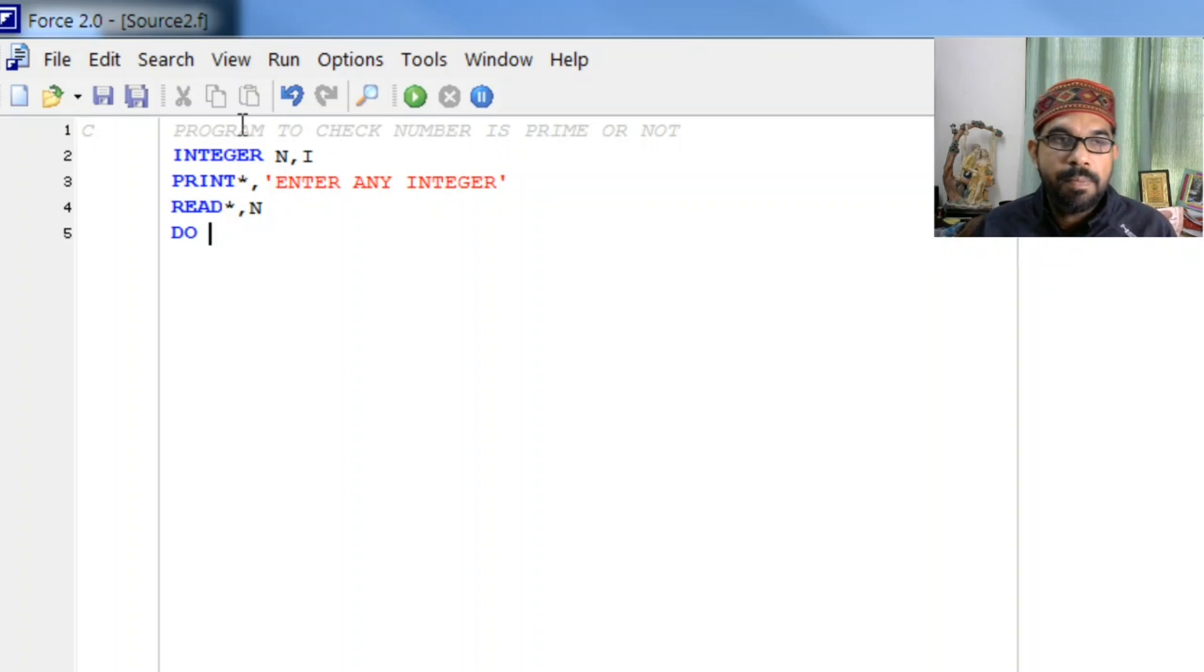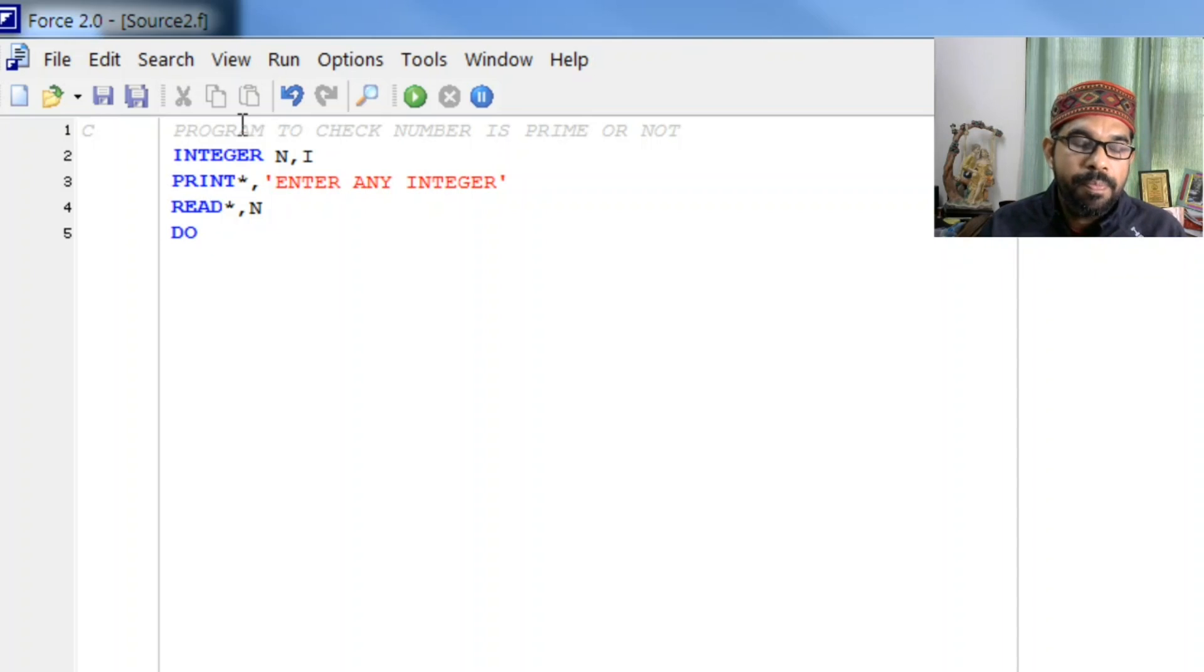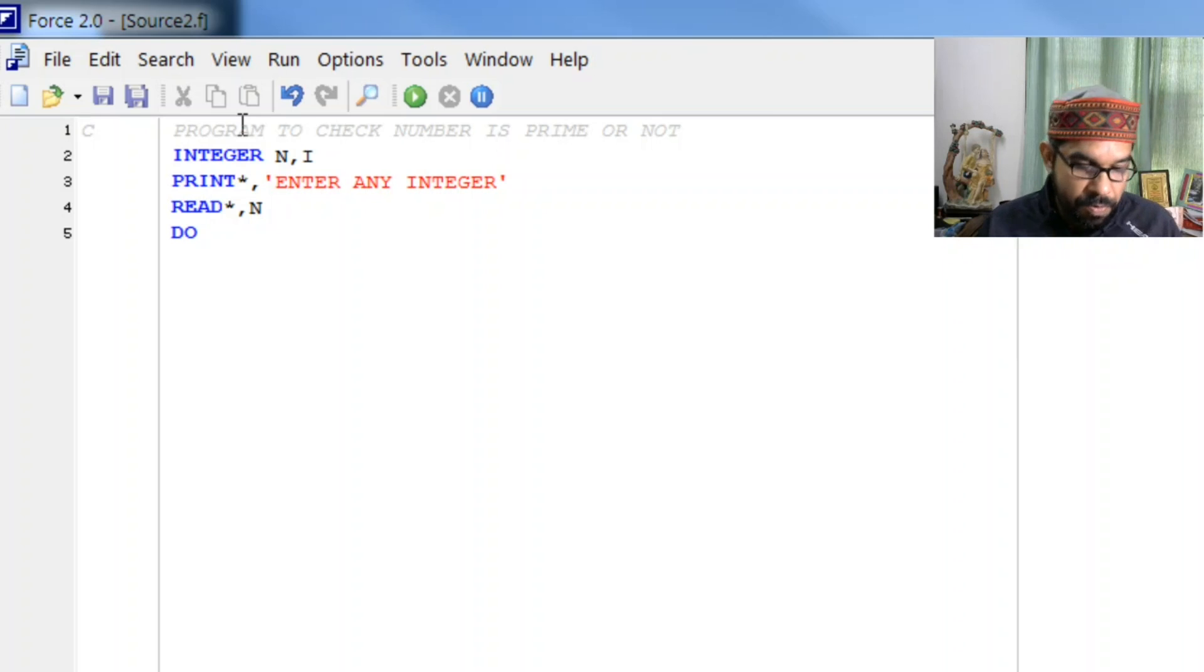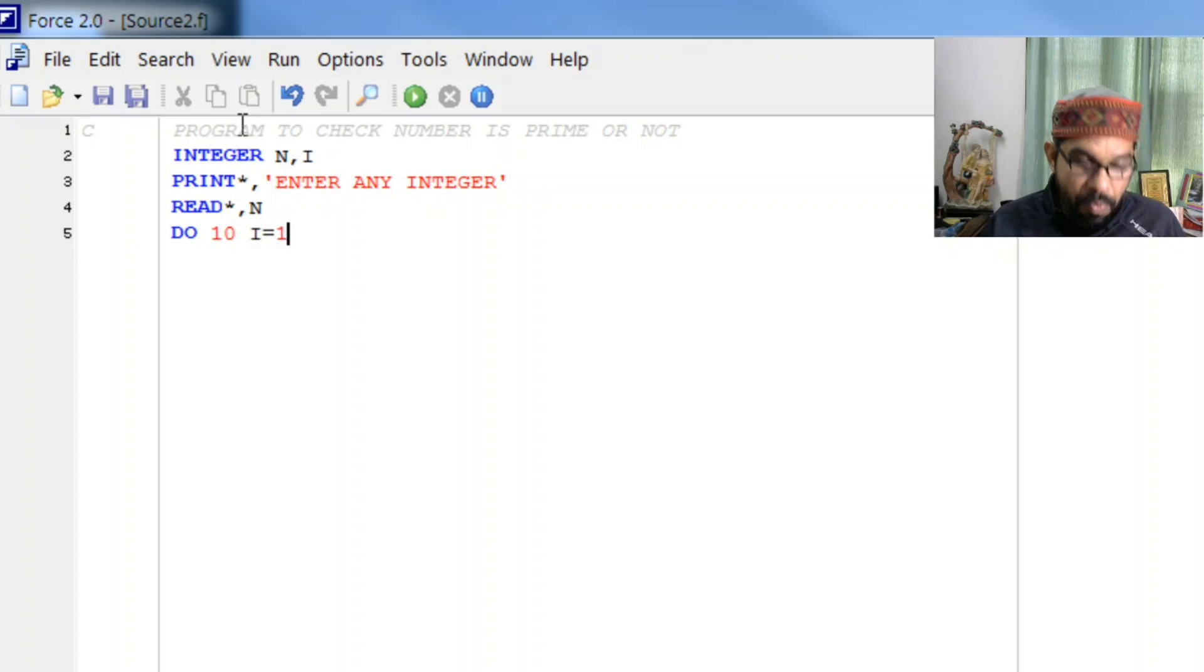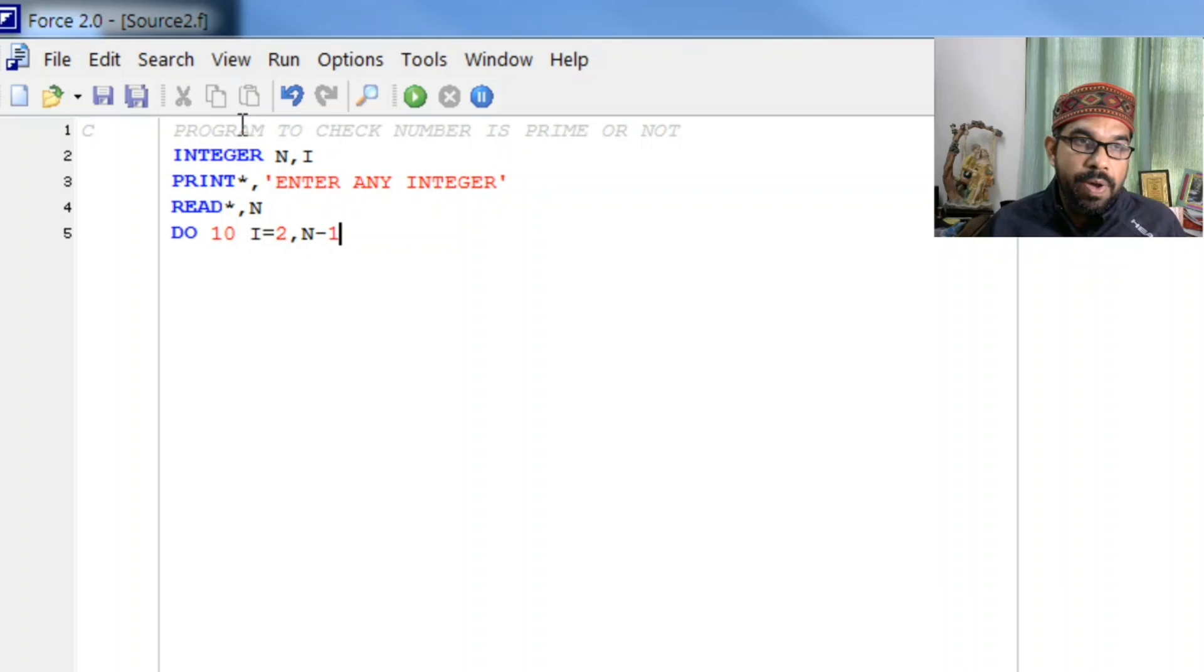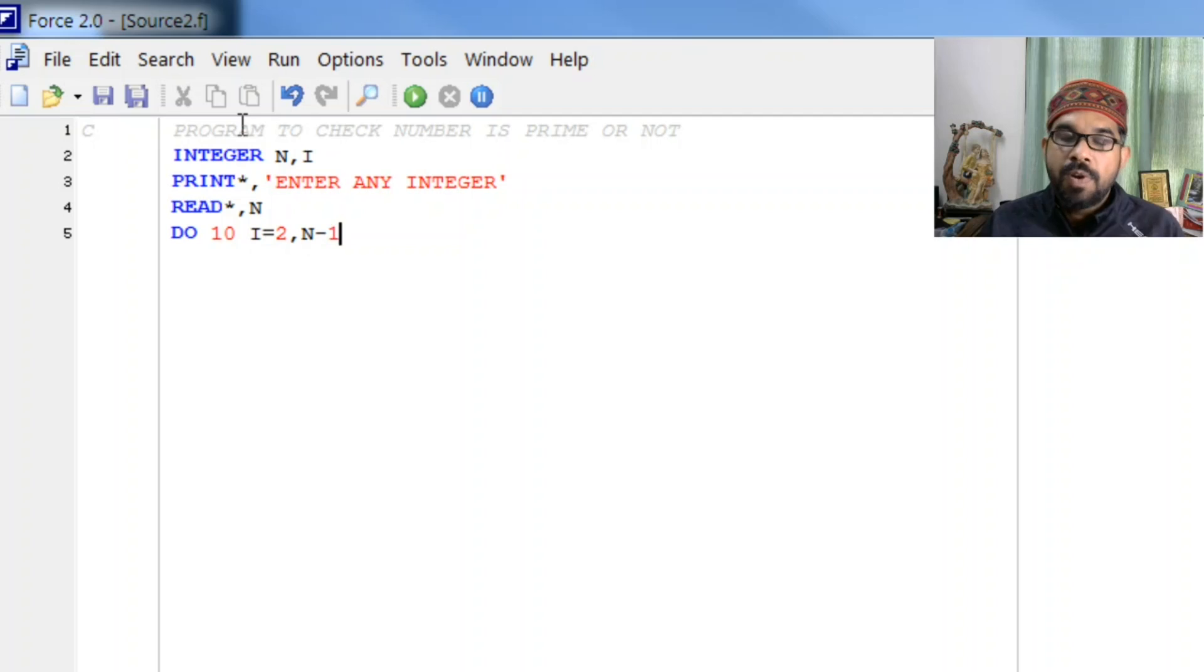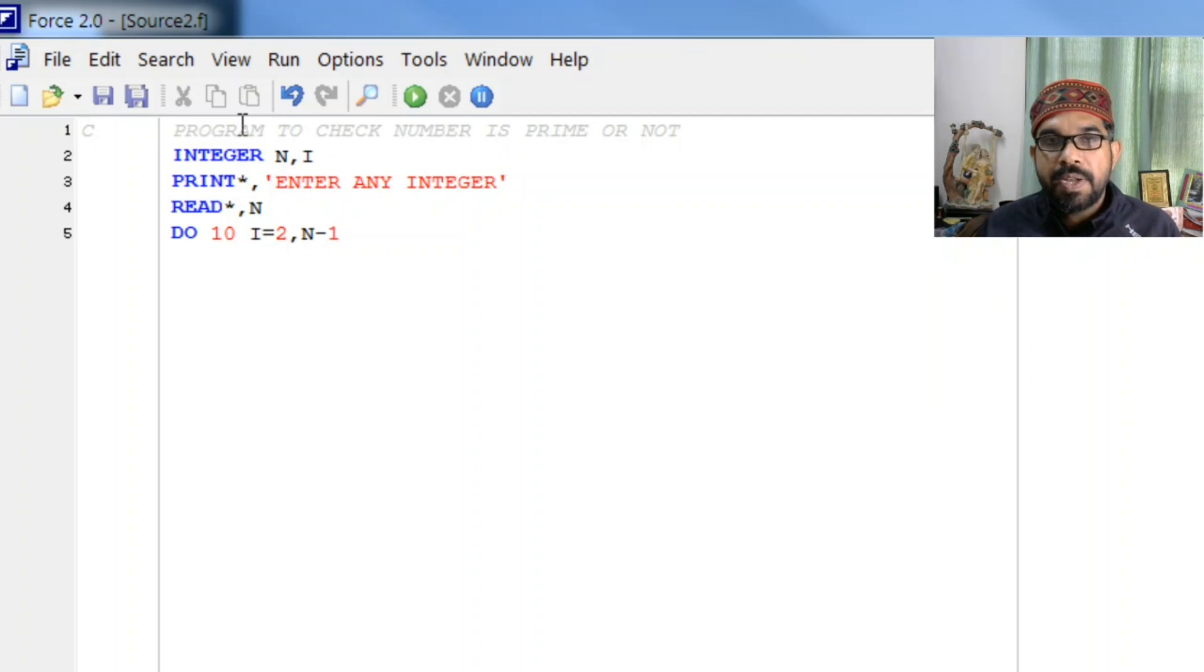For that we will check whether we have any improper divisor of this number. So for that we write the loop i from, clearly it starts from 2 to n minus 1, because 1 and itself are its trivial divisors. Except those, if we get any divisor then that number is not prime, otherwise it is prime.